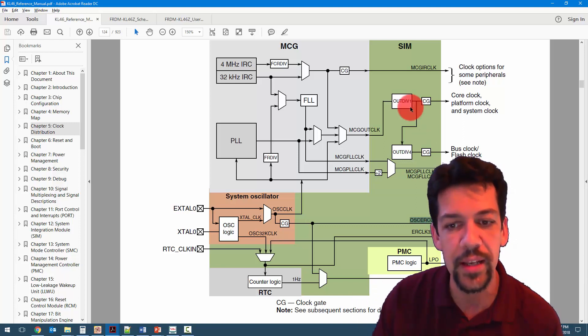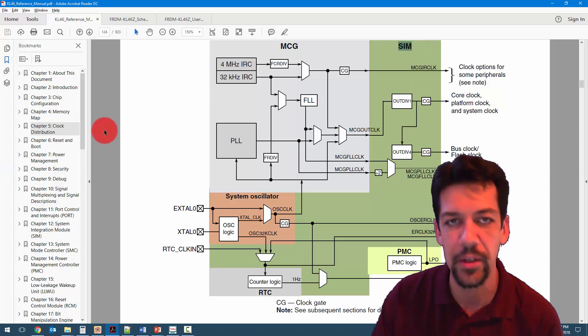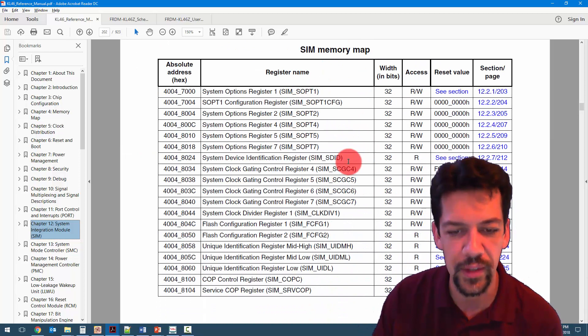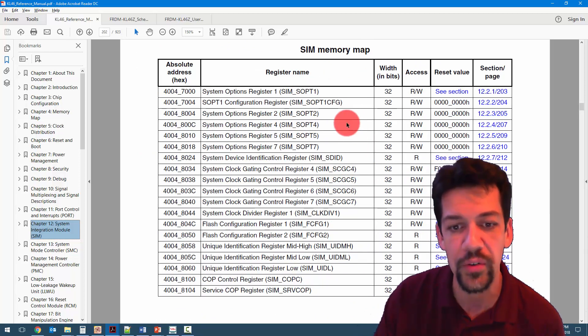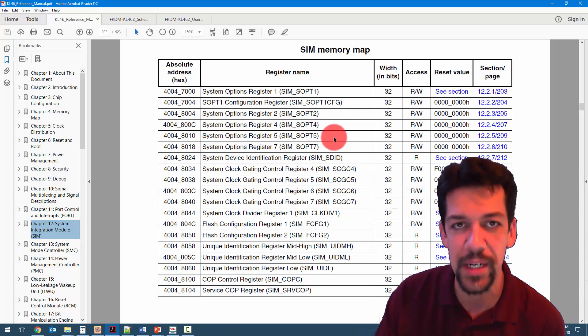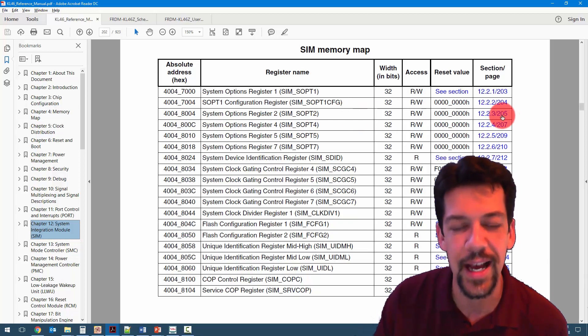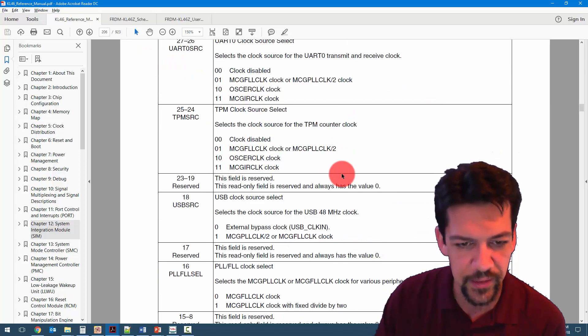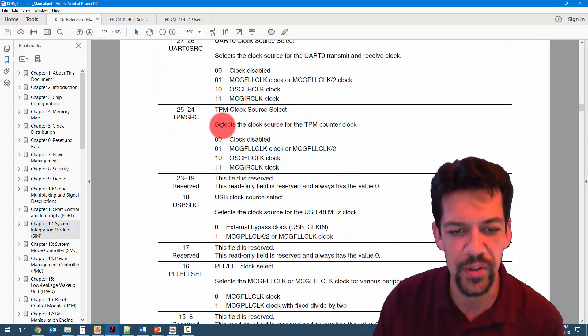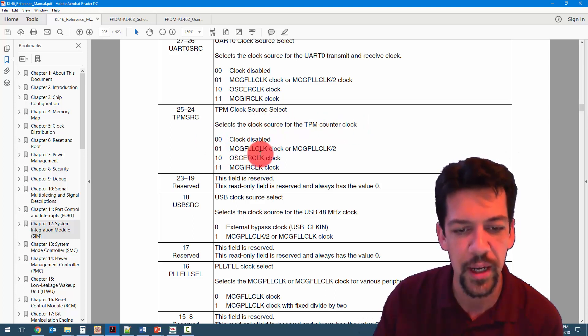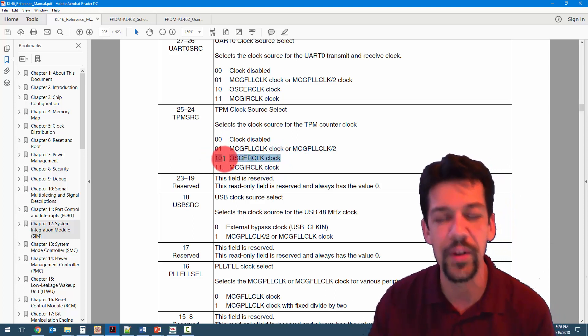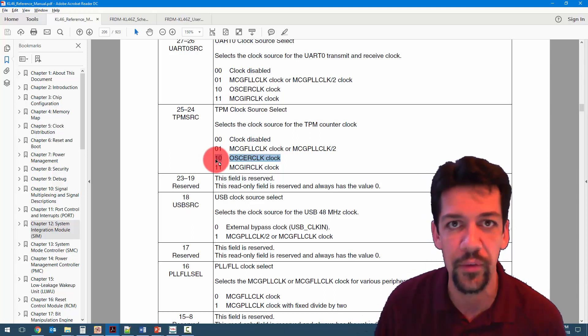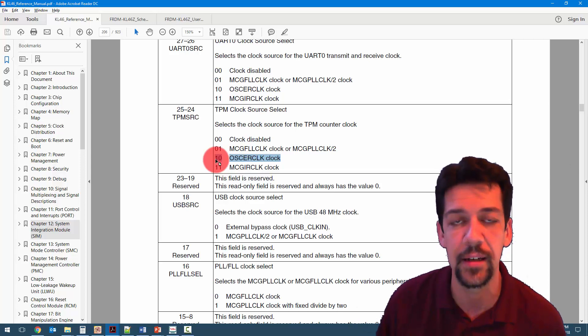To figure out how to do this, we have to go reading in the SIM module, the system integration module. So in the system integration module, we can go and find, basically, we want to read through these registers and see which one controls the source for the TPM, the timer and PWM module, the TPM. It turns out that the one that we want is S-opt2 or SIM options 2, which has the TPM source bits. Now, if we go look at these, TPM source is the TPM clock source select. It selects the clock source for the TPM counter clock. And we've got a couple of options. The clock is disabled. OSCAR clock is the one that we want down here. So eventually, we want to write, when we're setting up the processor, we want to set this particular field in S-opt2 to binary one zero and make sure that that selects the clock. That selects the clock source for our timer.